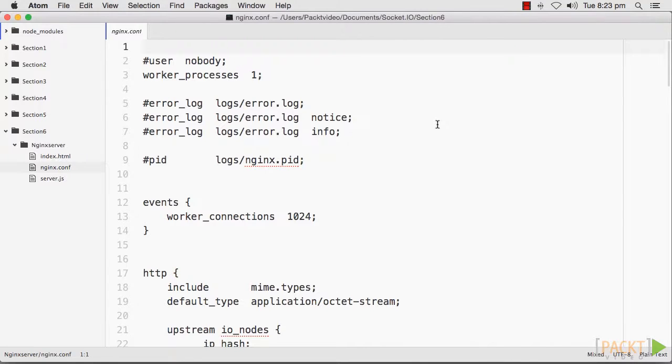You can switch it to a different port if you need to in the nginx.conf file. The Nginx server will proxy through your node server or servers.